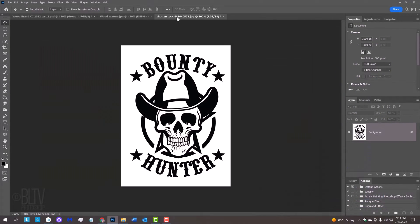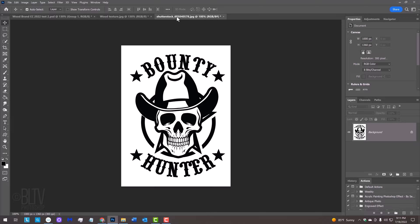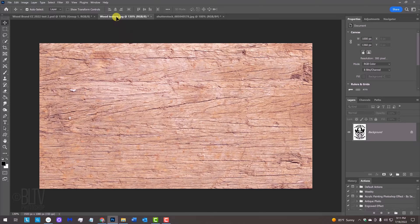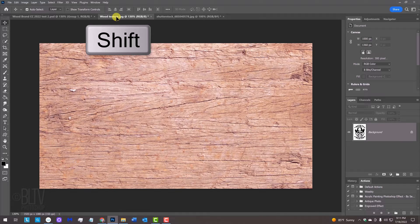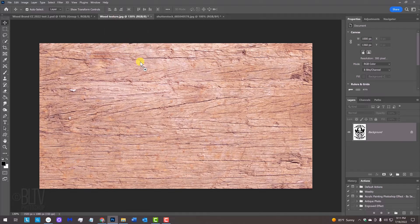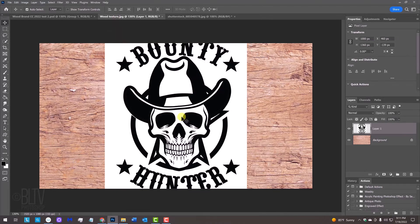Open a high contrast black and white graphic that you'd like to use for this project. I downloaded this one from Shutterstock. With your Move Tool active, drag it onto the tab of the wood texture. Without releasing your mouse or pen, press and hold the Shift key as you drag it down and release.